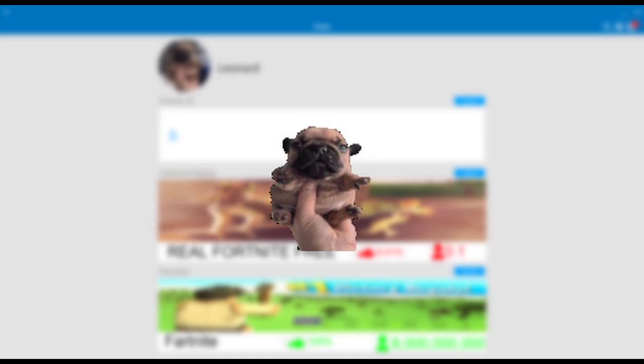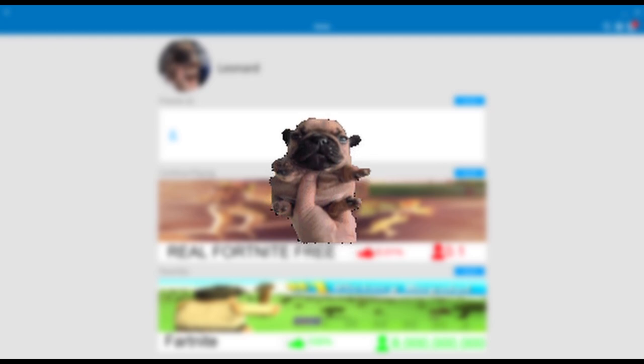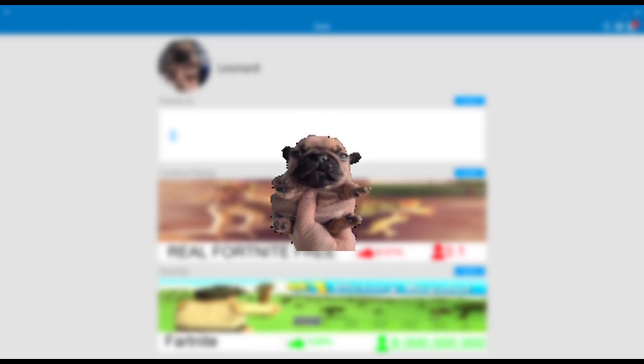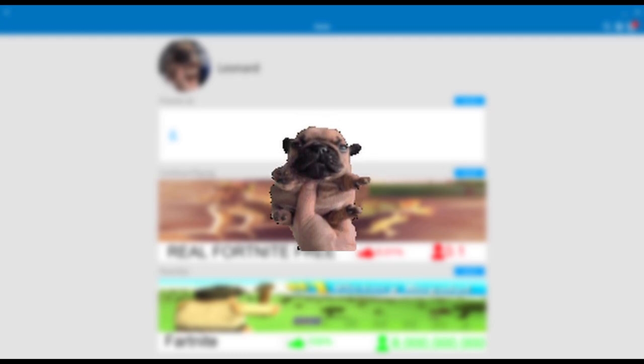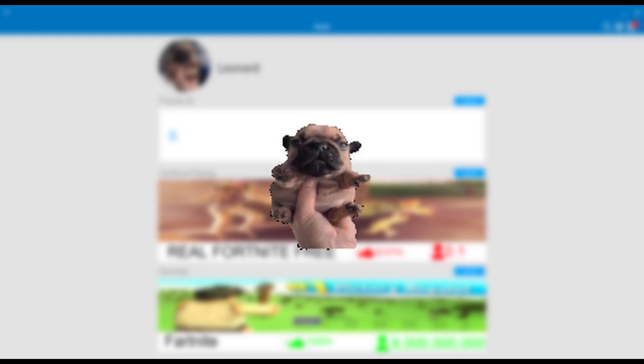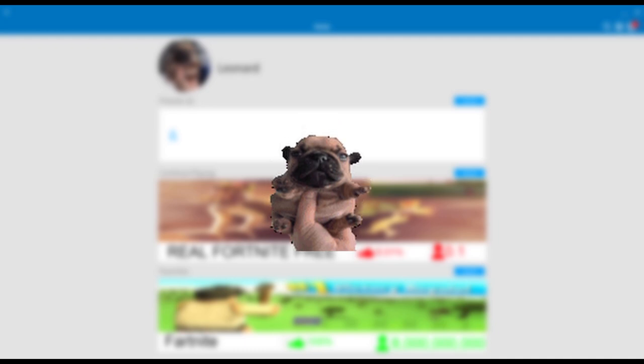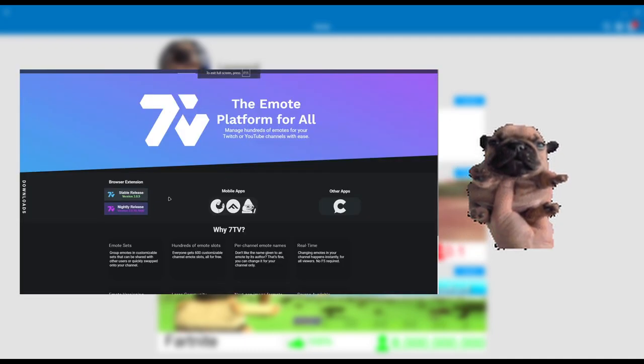A couple last things before I end this video off. On Twitch you have so many benefits. We use this plugin, like a Chrome extension. It's called 7TV.